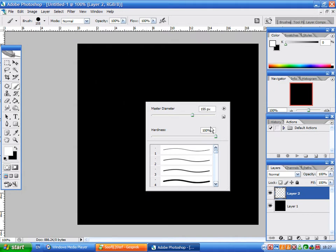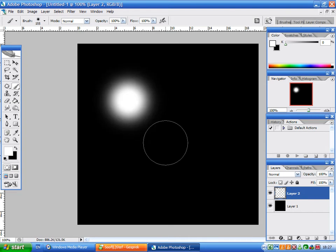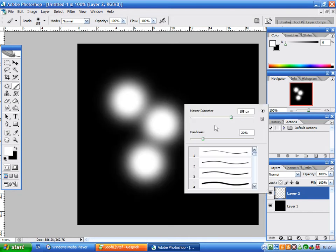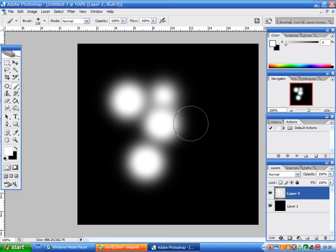You can also experiment with different sizes and different hardnesses and that kind of stuff.